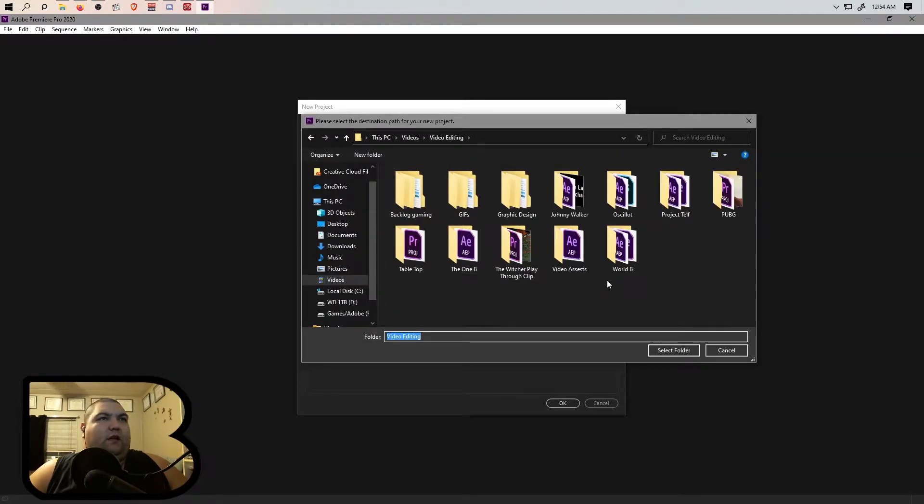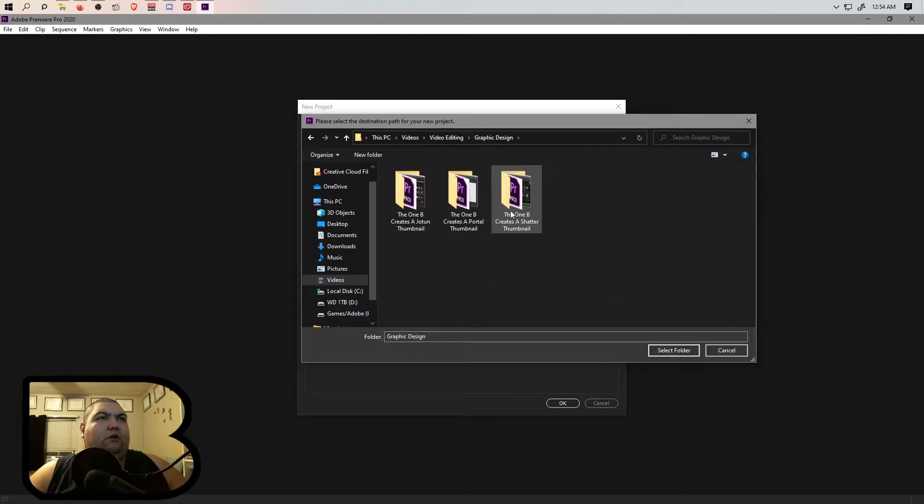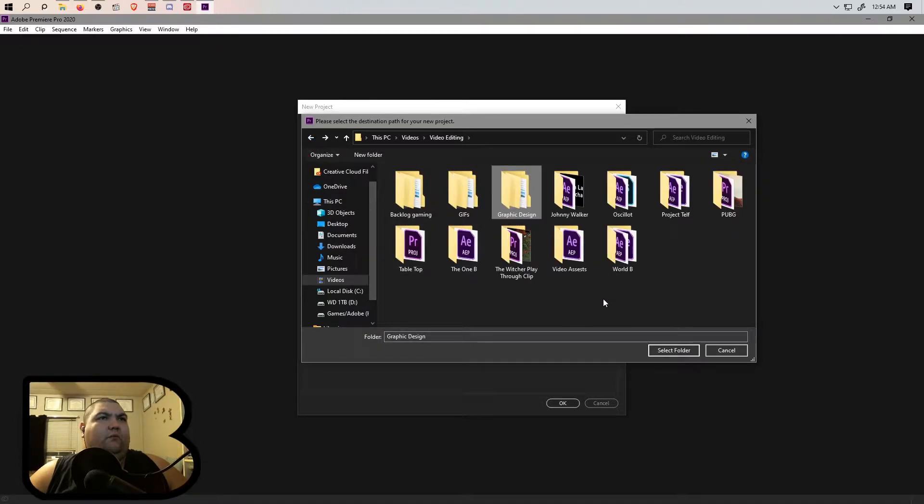To be honest, I am not entirely sure what I am editing here.